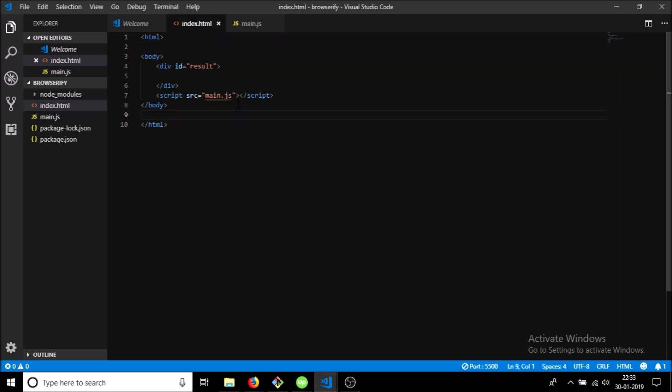In the HTML there is nothing but just a div with ID result which will show our result, and a script tag which right now has the source of main.